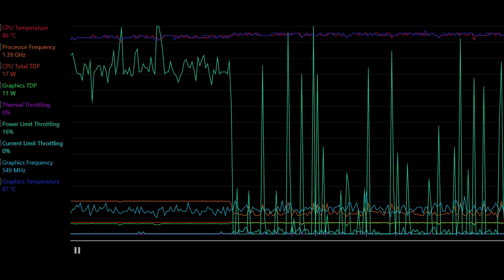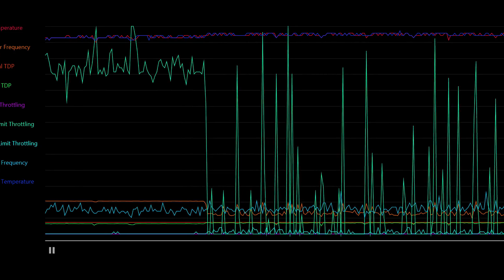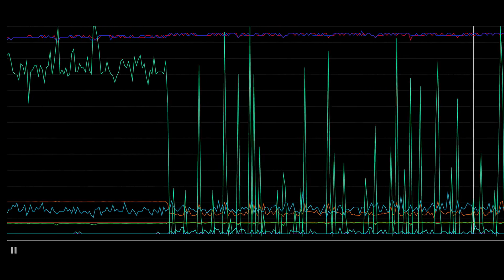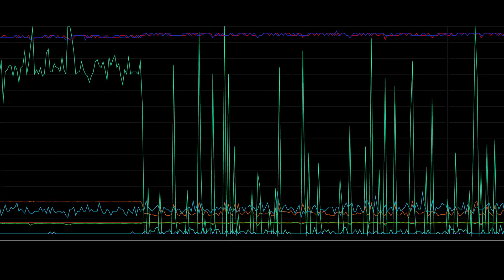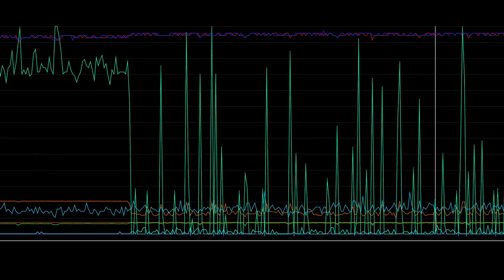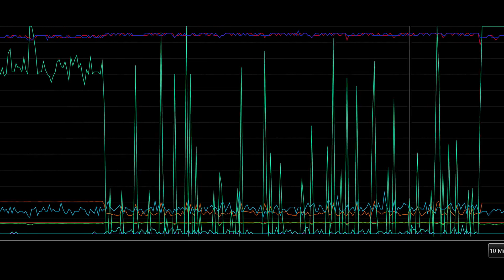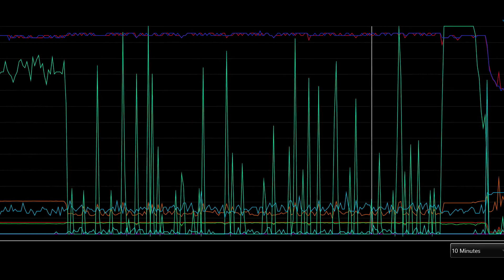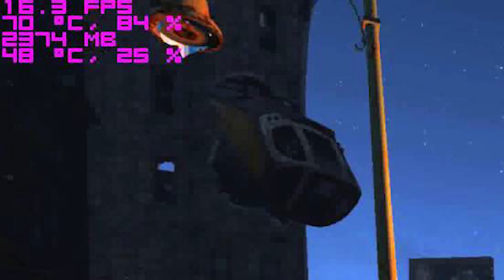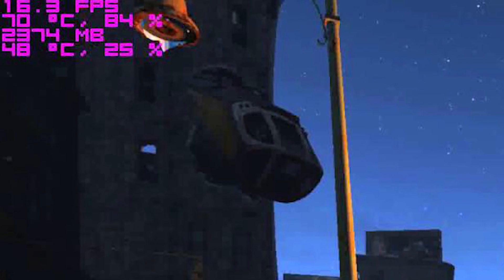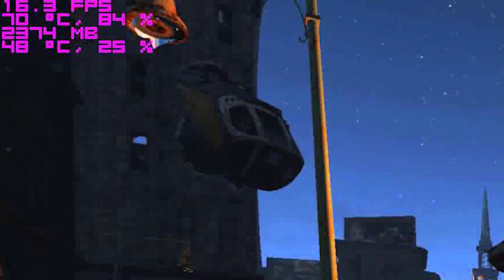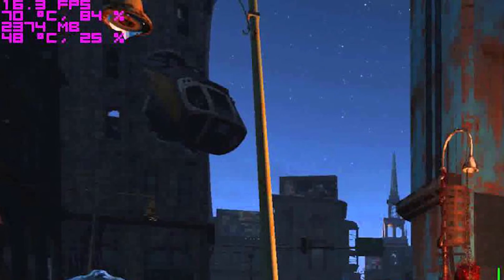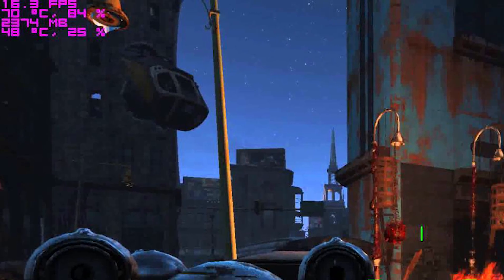Symptoms of thermal throttling include decreased component usage. Thermal throttling of a CPU could force a system to experience application crashes, freezes, and in extreme cases, whole system shutdowns or BSODs. Graphics cards that are thermal throttling would produce less frames in games, leading to stuttering or possible application crashes as well.